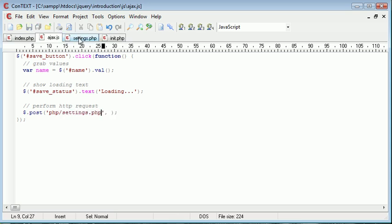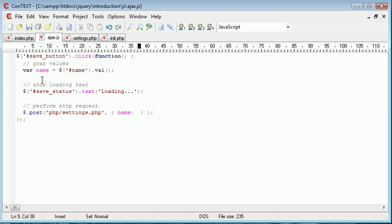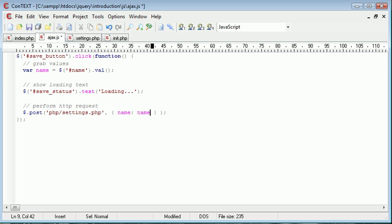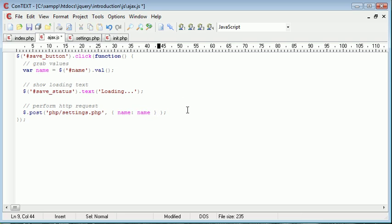OK, so inside ajax.js we need to send some data to a file which is our first parameter. And that is php forward slash settings dot PHP. That's this file here. The next thing we need to do is specify which data we are actually sending and the variable name. So I'm going to call the variable name. Remember this is the name we pick up in PHP. And then I'm going to send the data as this, which is the name we picked up from here. So this is the variable name that we pick up in settings dot PHP.